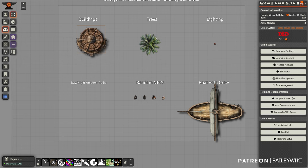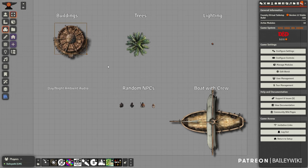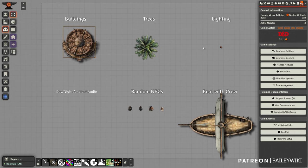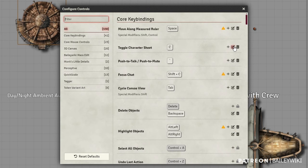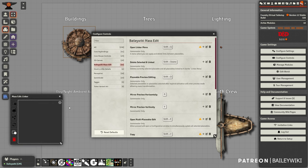Before we jump into making prefabs — these are all the pieces to prefabs we're going to make together — I'm just going to show you the controls quickly. There's no global settings you really have to worry about. If you jump into the controls, you can see what the controls are for a lot of what we're going to do today. Shift Q is super important — it opens up the link menu, which we're going to go into in just a second.